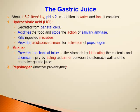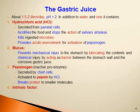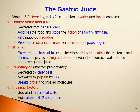Pepsinogen is released as an inactive proenzyme, secreted by chief cells, and activated to pepsin by HCl, where it breaks proteins into smaller molecules. Intrinsic factor is another important component of gastric juice, secreted by parietal cells. It aids in vitamin B12 absorption in the terminal ileum. Note that gastrin is not a component of gastric juice, because it is a hormone released into the blood, not into the gastric lumen.